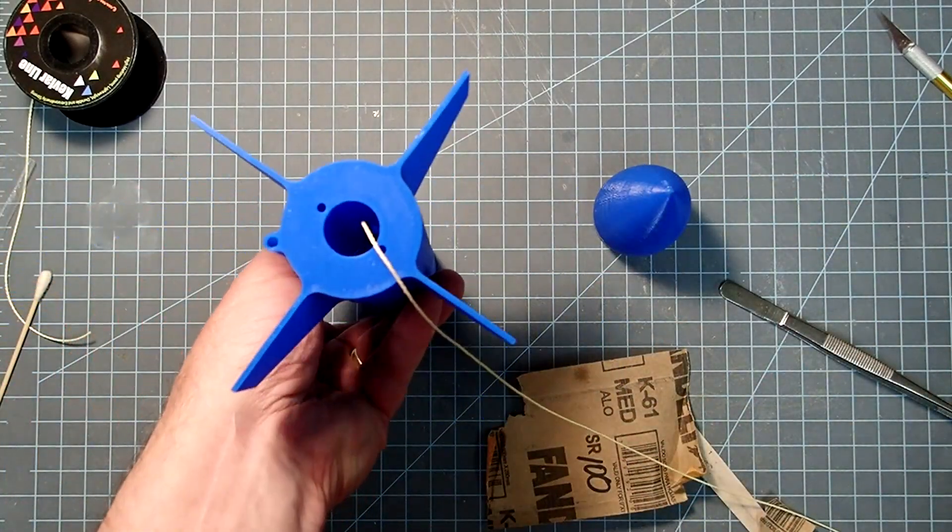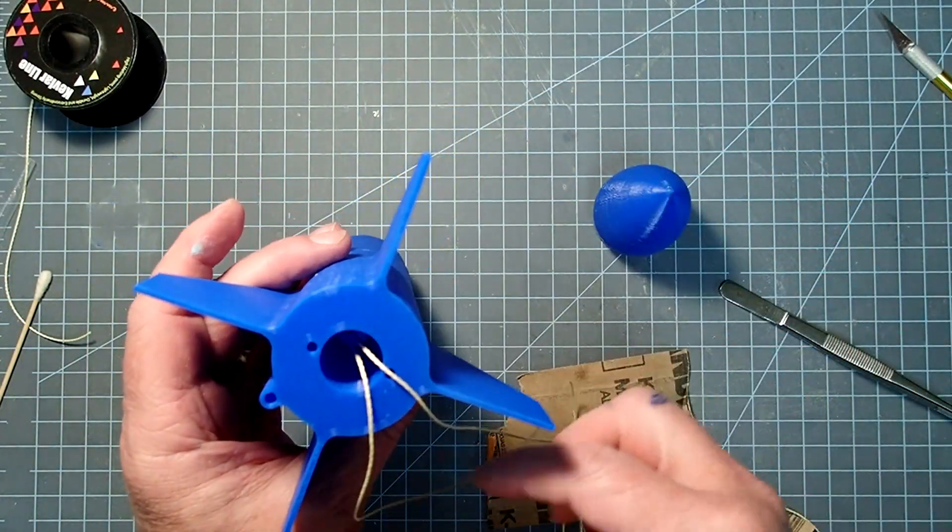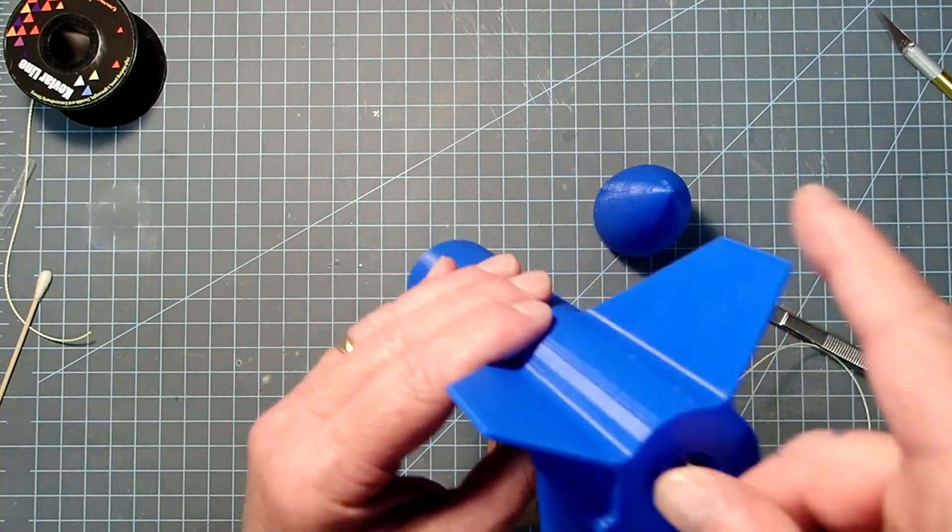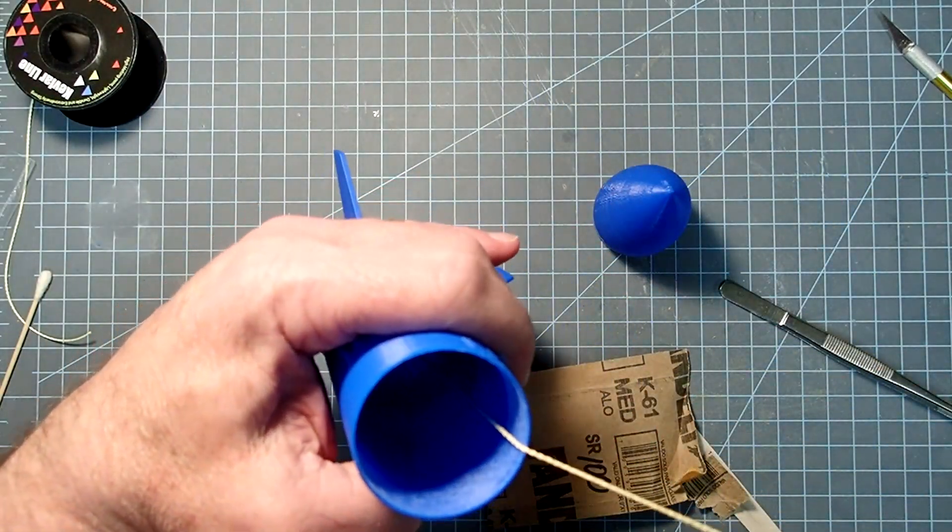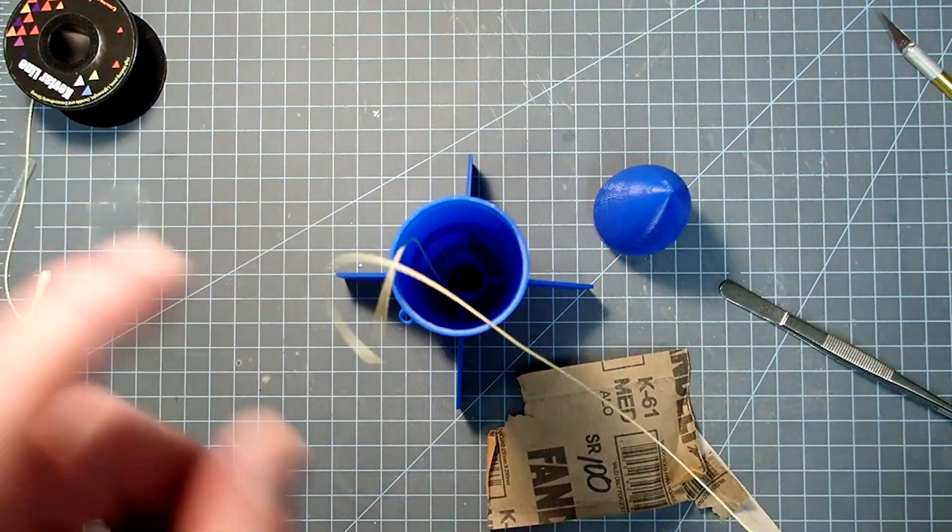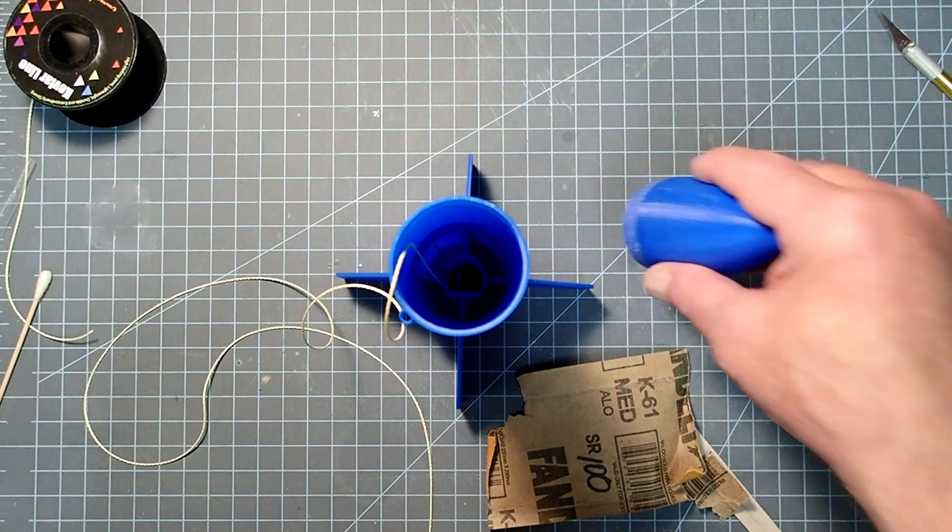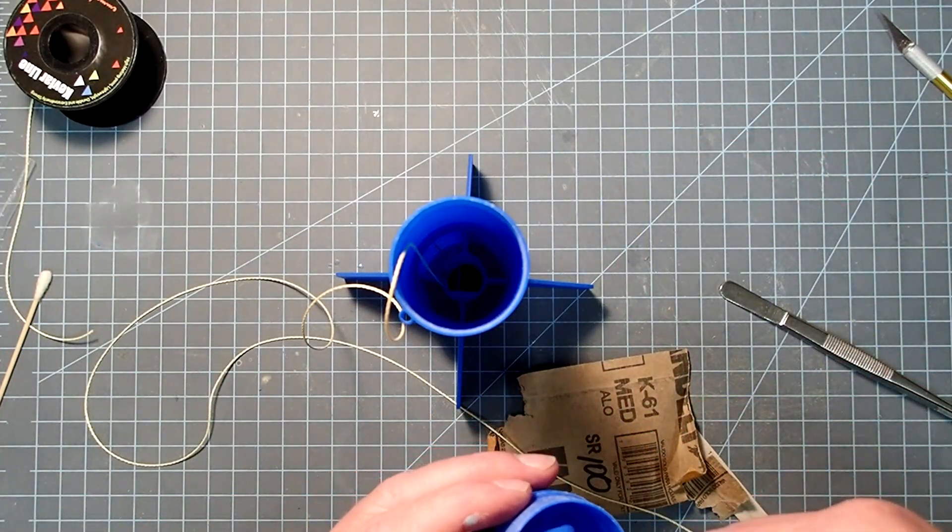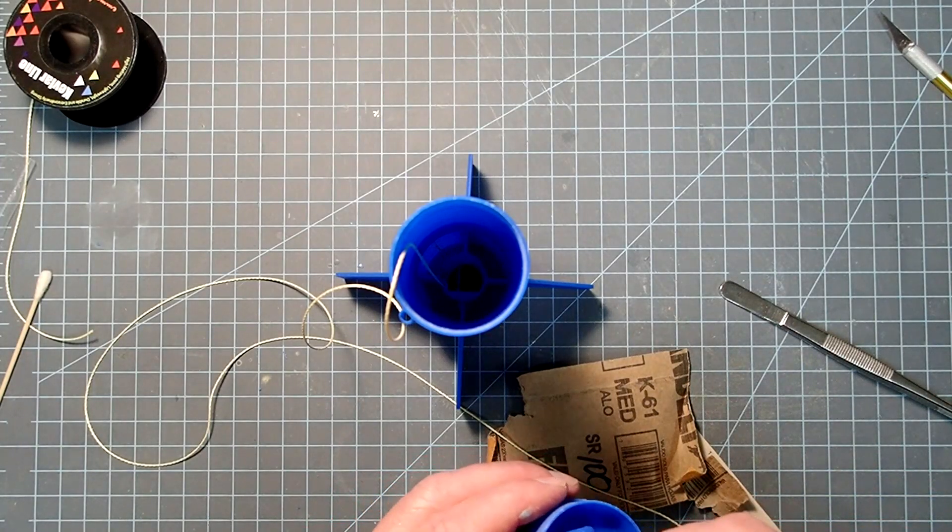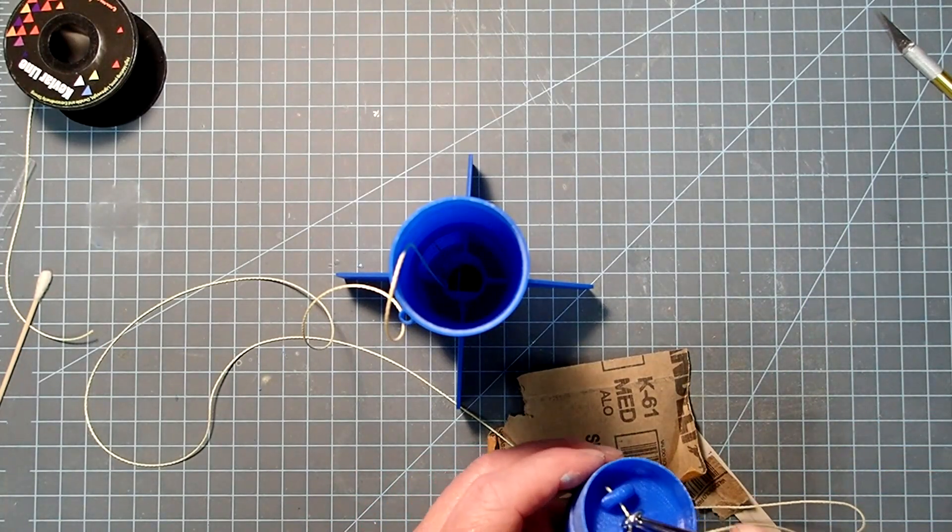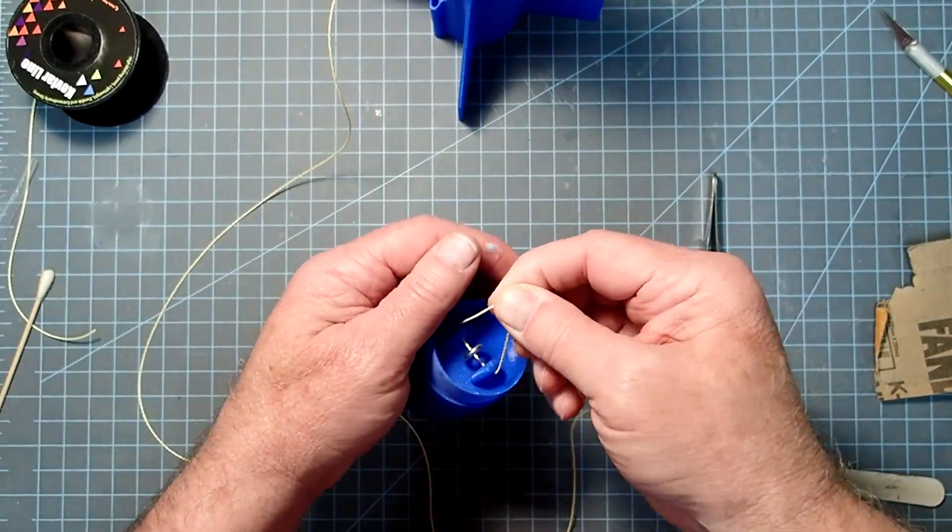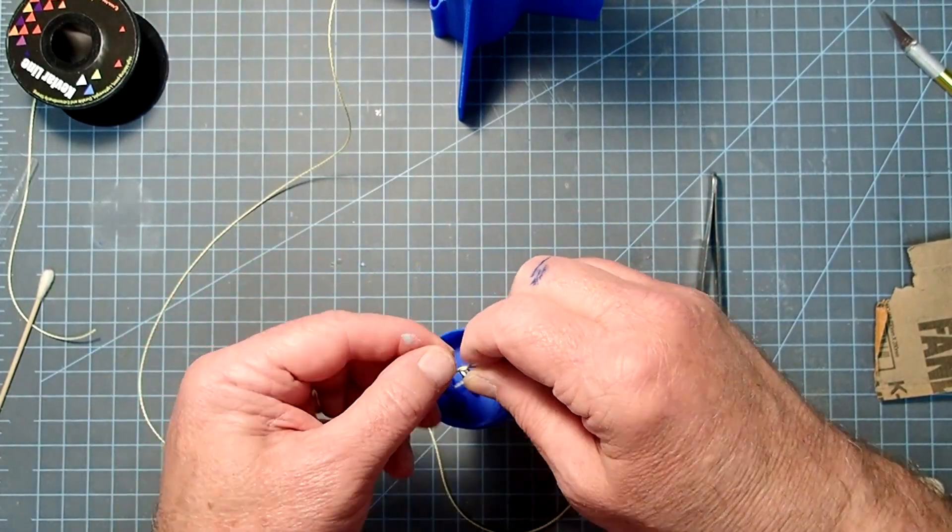All right, now I'm going to take my shock cord and run it back up through the motor mount and the rest of the rocket there. All right, so it's still in place where it should be there. So here, we could just run it through all three of those eyelets. And here, again, tweezers help a lot.